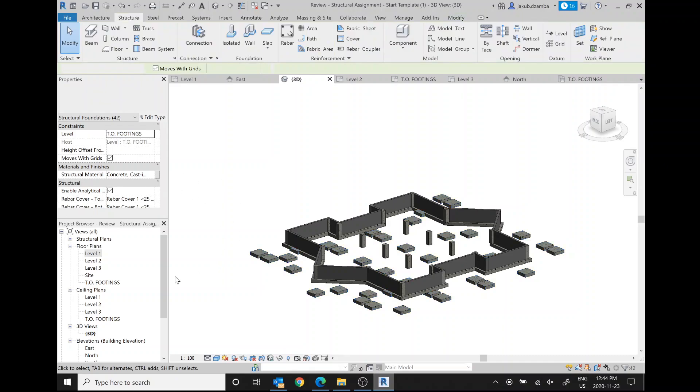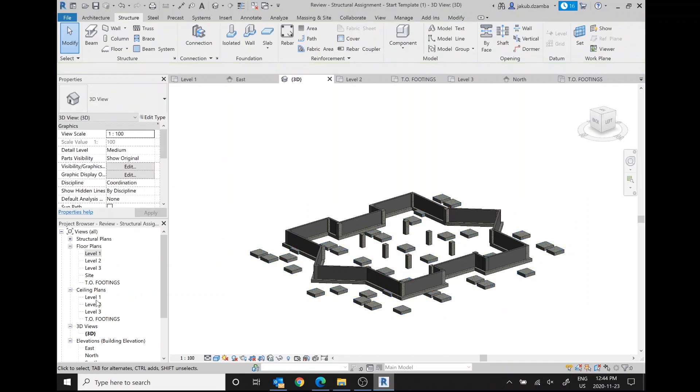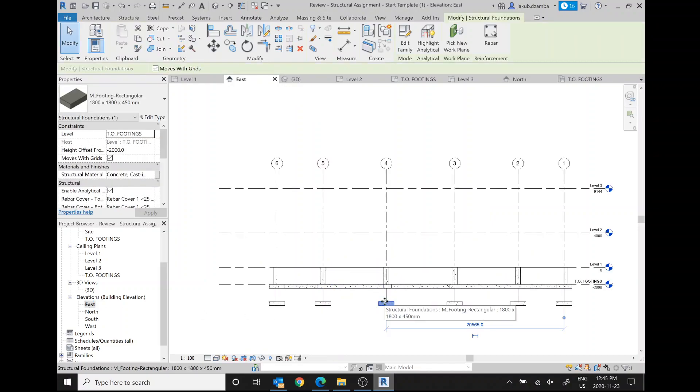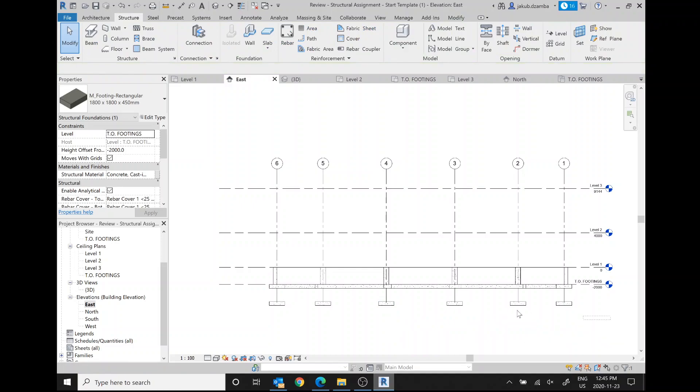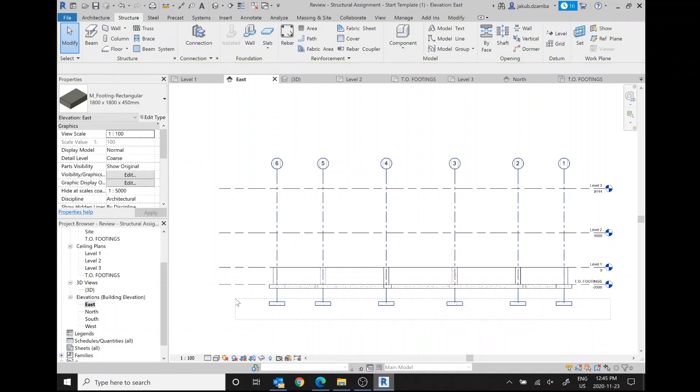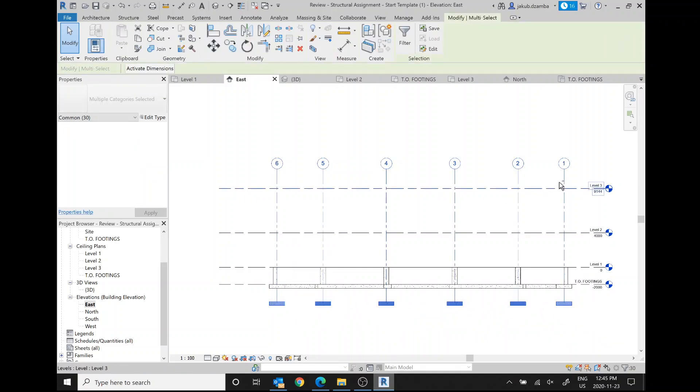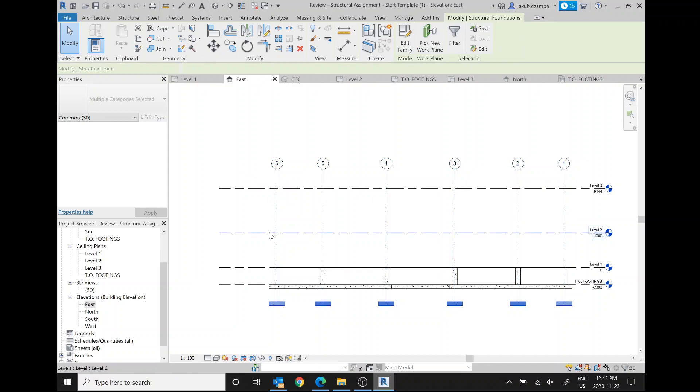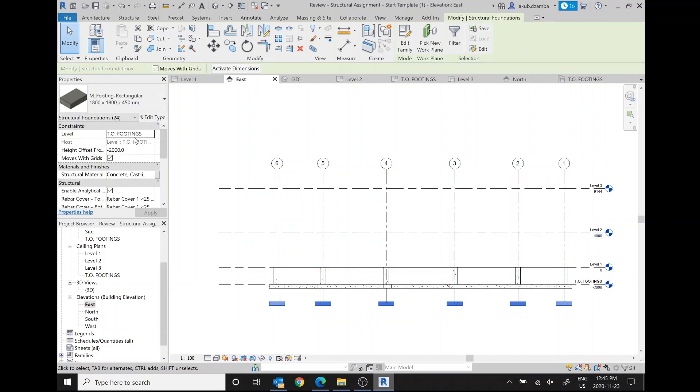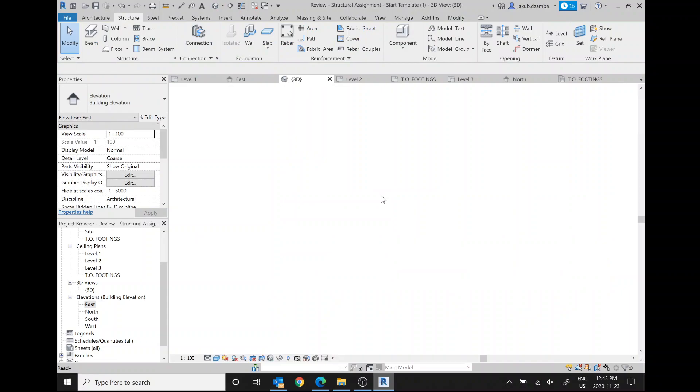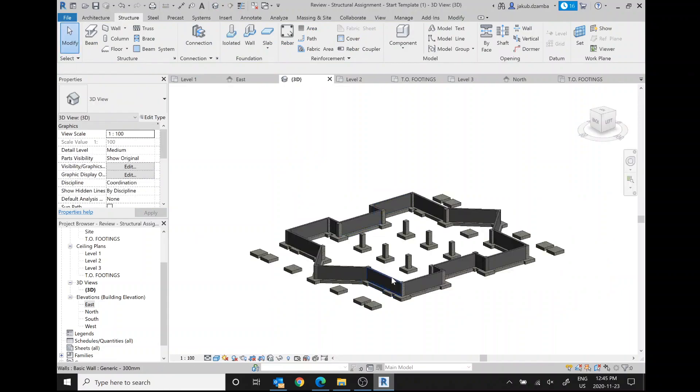Something is off here. Height offset 2000. So I'm going to select all of these guys, unselect these things. Height offset should be zero, I believe. Apply. Okay, what did that put us?